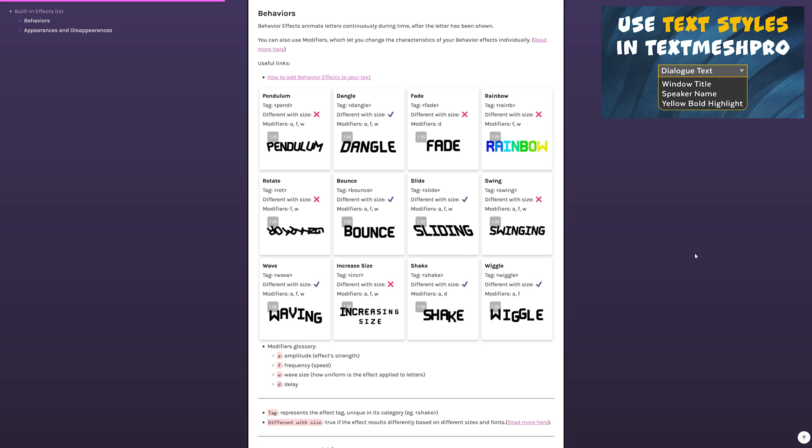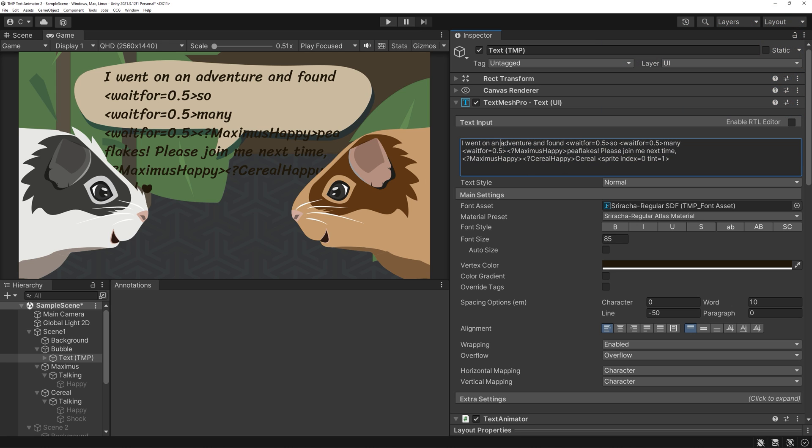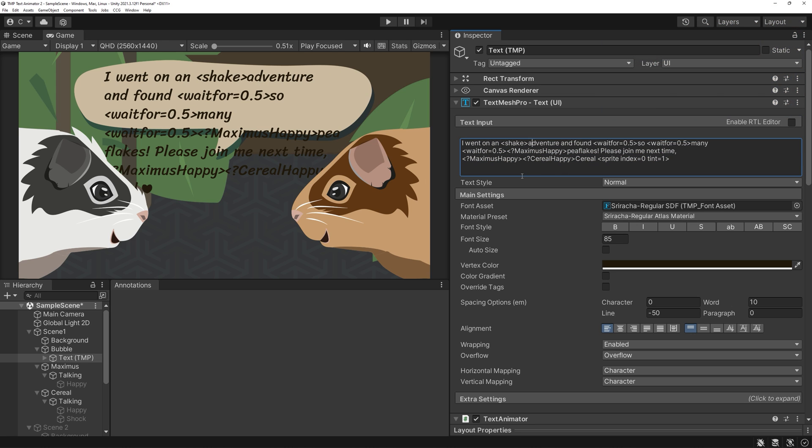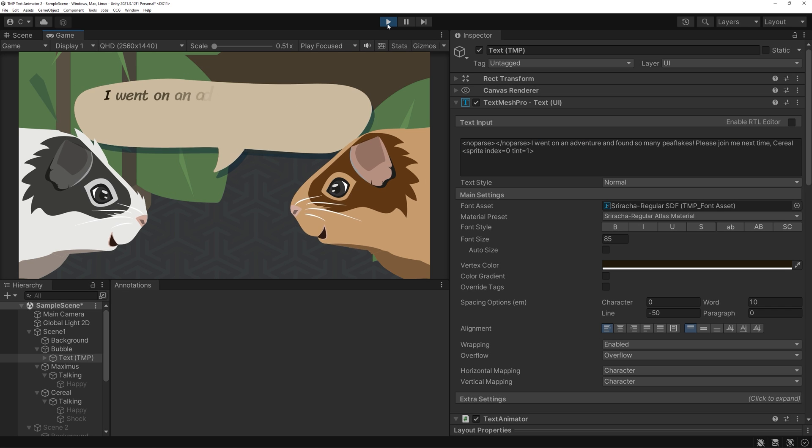If you've seen my tutorial on using TechSmash Pro tags, you already know I love these, so let's give them a try. You just write them into your string at the part you want to be affected. Don't forget to close the tag.